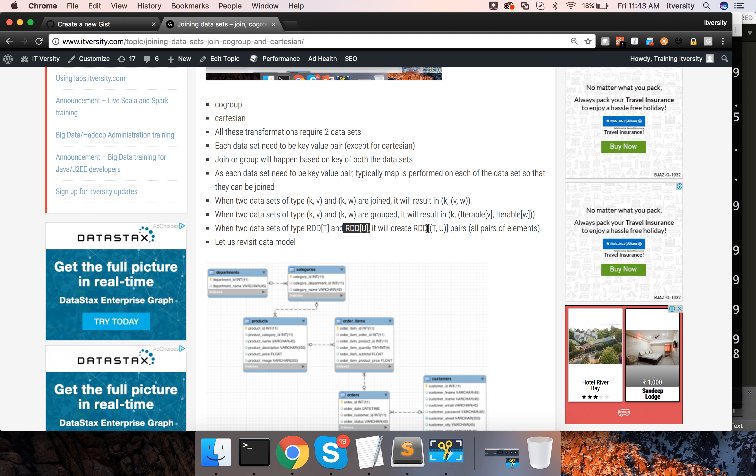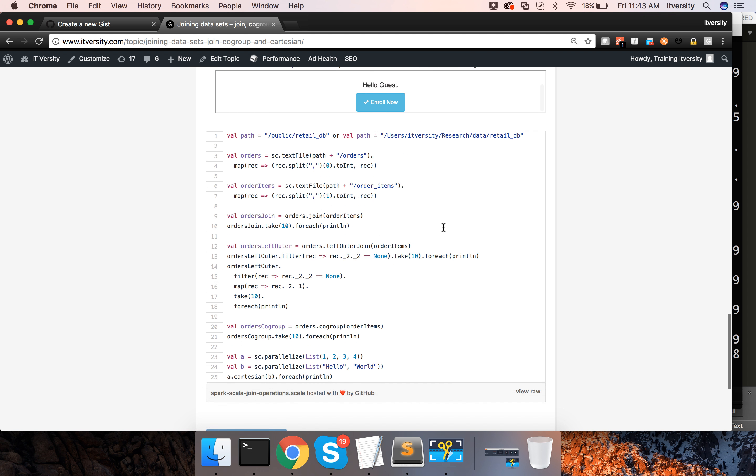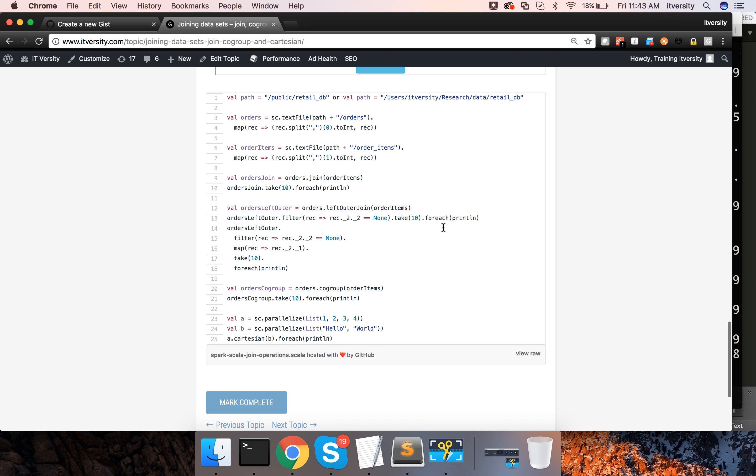and it will create a new collection or new distributed data set or RDD of type T comma U and you will get all combinations of T and U. Let us do an example and you will understand.